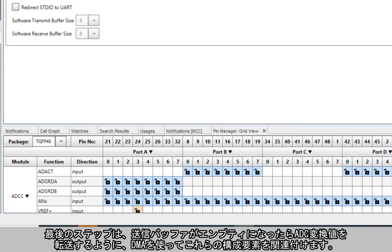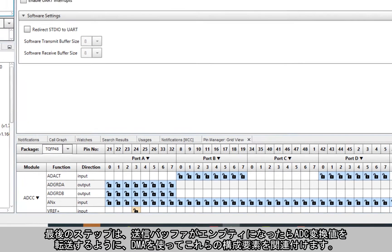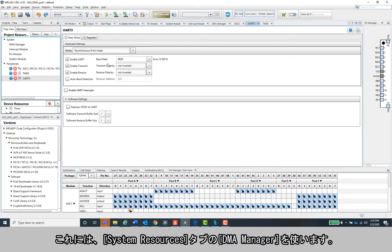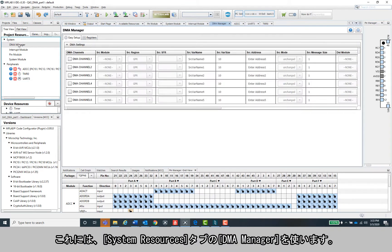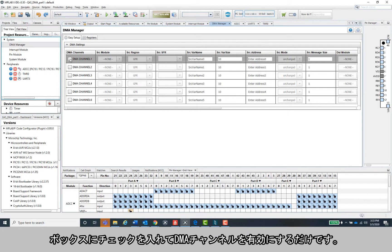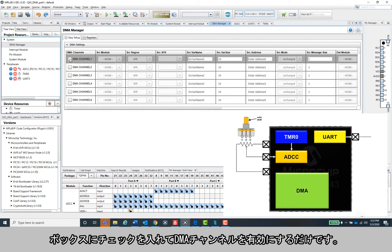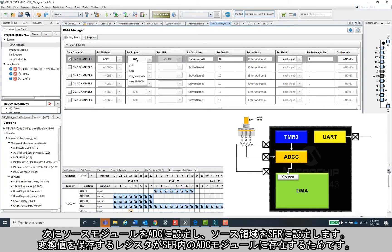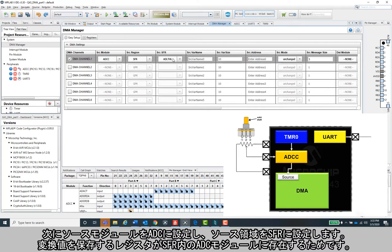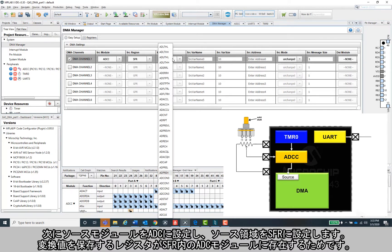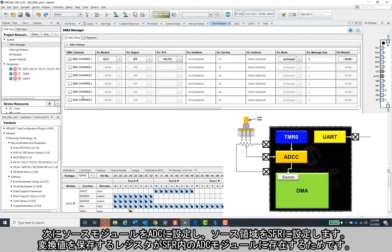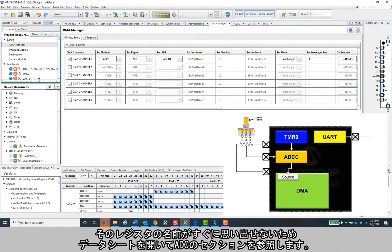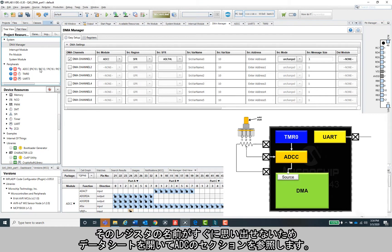Okay, so the final step here is to tie all of these components together using the DMA to transfer the ADC conversion every time the transmit buffer is empty. The DMA manager within the system resources tab should help us with this. All we need to do is enable one of the DMA channels by checking the box. We then set the source module as the ADC and set the source region as an SFR since there's a specific register in the ADC peripheral that stores the conversion. I actually don't know the name of the register off the top of my head, so I'll pop open the datasheet really fast and find that section on the ADC.